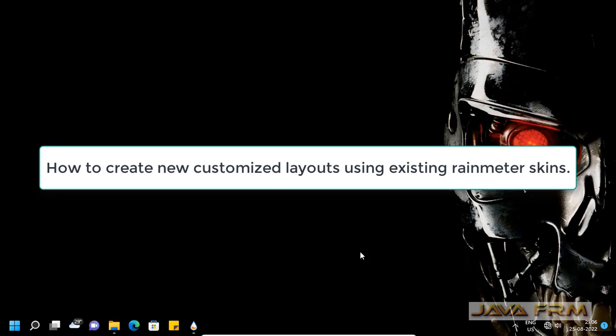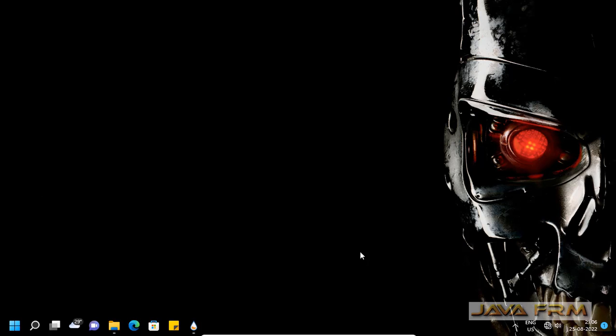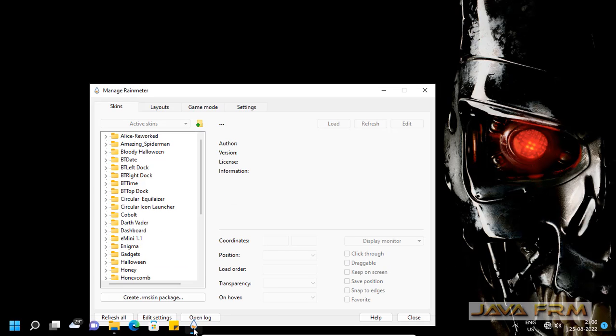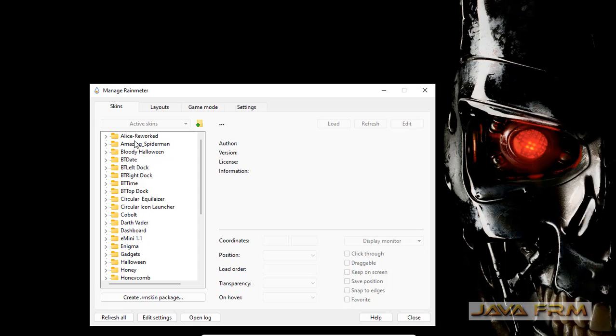Welcome to Jaha Forum. Now I'm going to show you how to create a customized layout with existing Rainmeter skins on Windows 11. Here you can see the empty background.